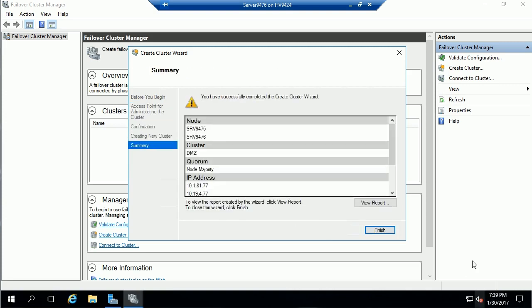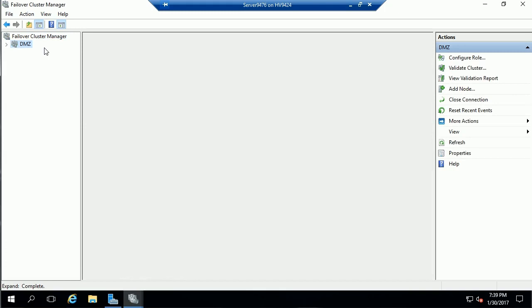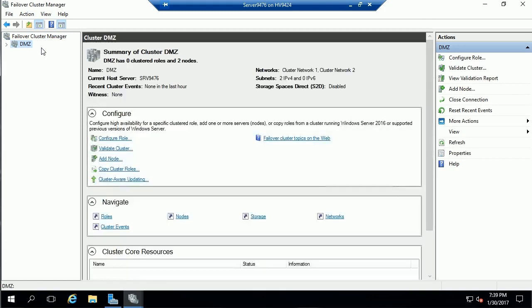We can see that's finished up. We've created the cluster DMZ. We'll finish that up. And the failover cluster manager updates. I can see my DMZ cluster is ready for further configuration and management. And this is how we deploy workgroup clusters.